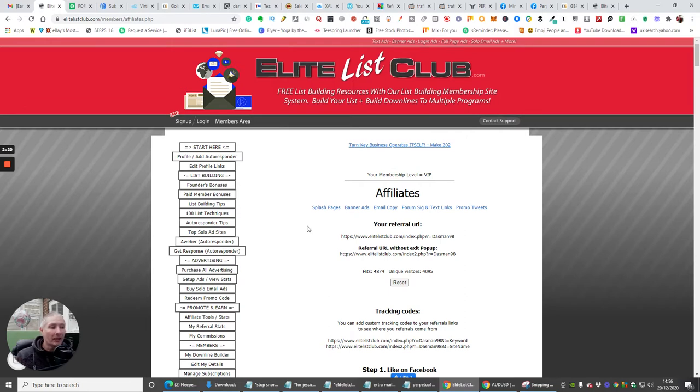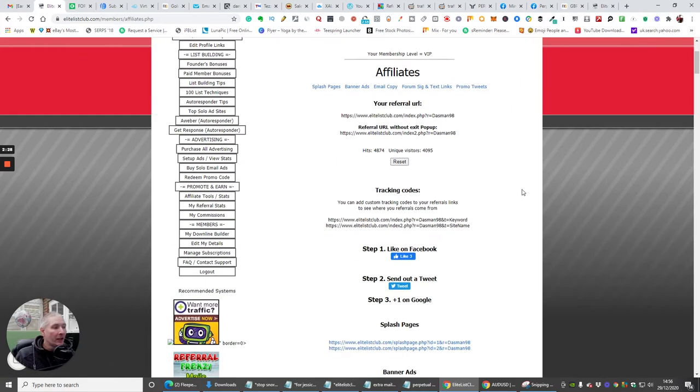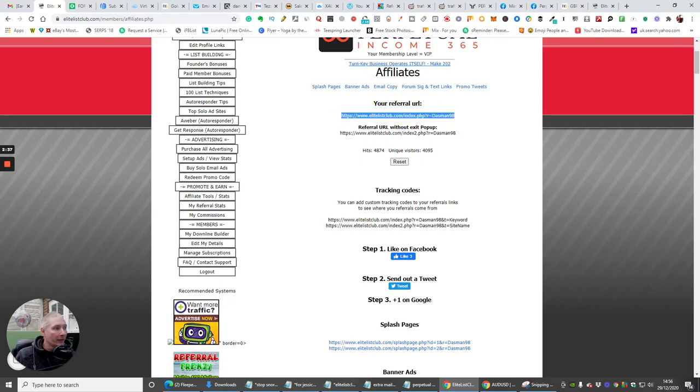That's not what we're going to talk about. What we're talking about is the affiliate side. With the affiliates, it gives you a toolbox basically for splash pages, banner ads, email copy, forum signature and text links, and promo tweets. And this is your unique referral URL, so my URL which is this one here.